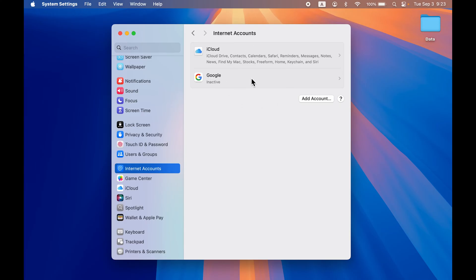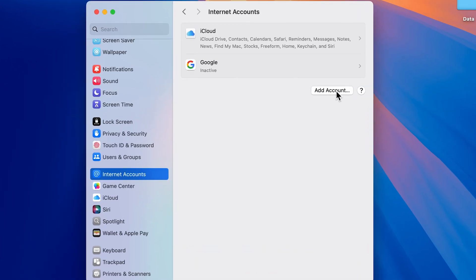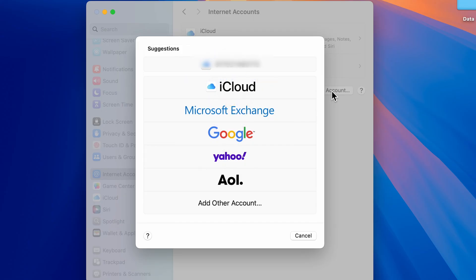If you don't see any account, you get the Add Account option here. Select Add Account and you will get a pop-up screen like this.